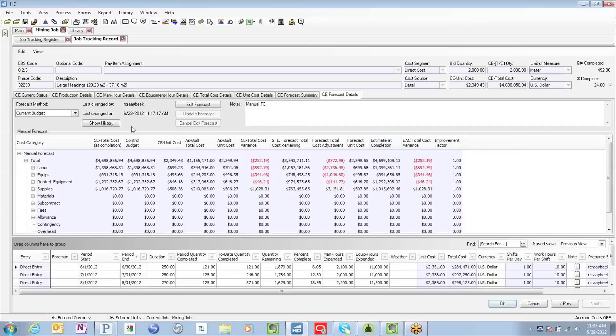Currently, that forecast is being driven by the values in our current budget. So the estimated performance in our current budget is driving that forecast.